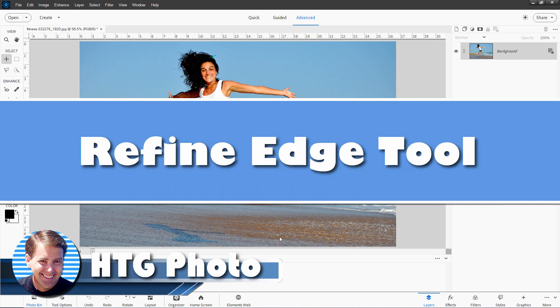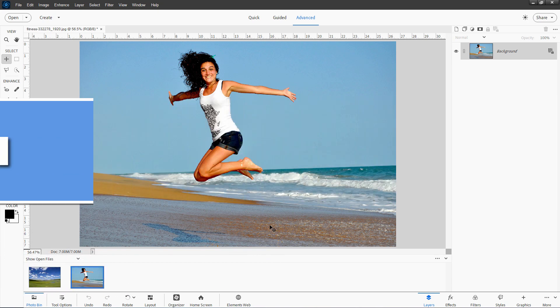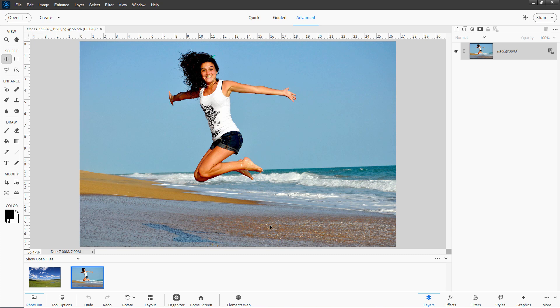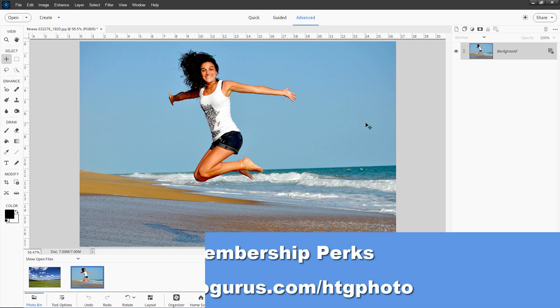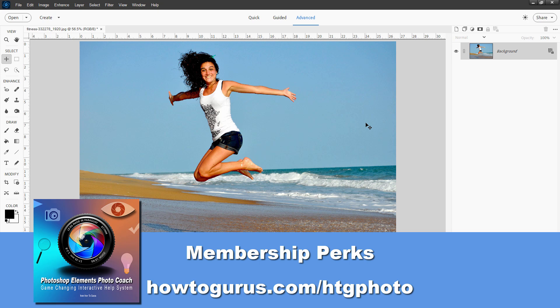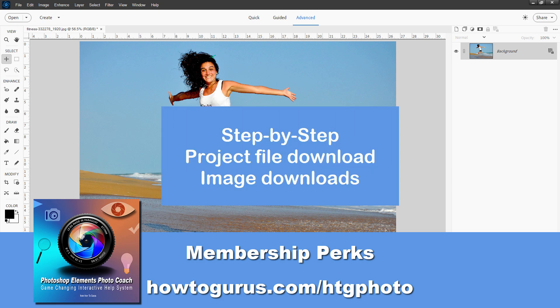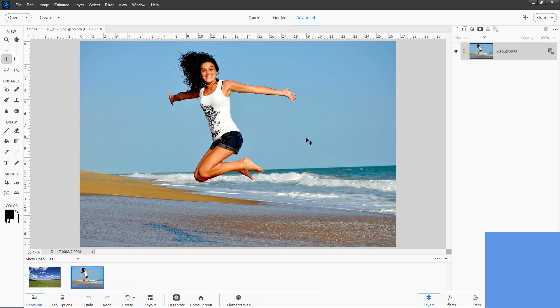Hi, George here. Today I wanted to talk about the Refine Edge tool. It's a tool that allows you to clean up an edge after making a selection. If you want the downloads for this project, which includes the images in the Photoshop Elements file, and also my notes and step-by-step guide, you'll find all of that in my Photo Coach for Photoshop Elements, and I'll tell you more about that at the end of the video.